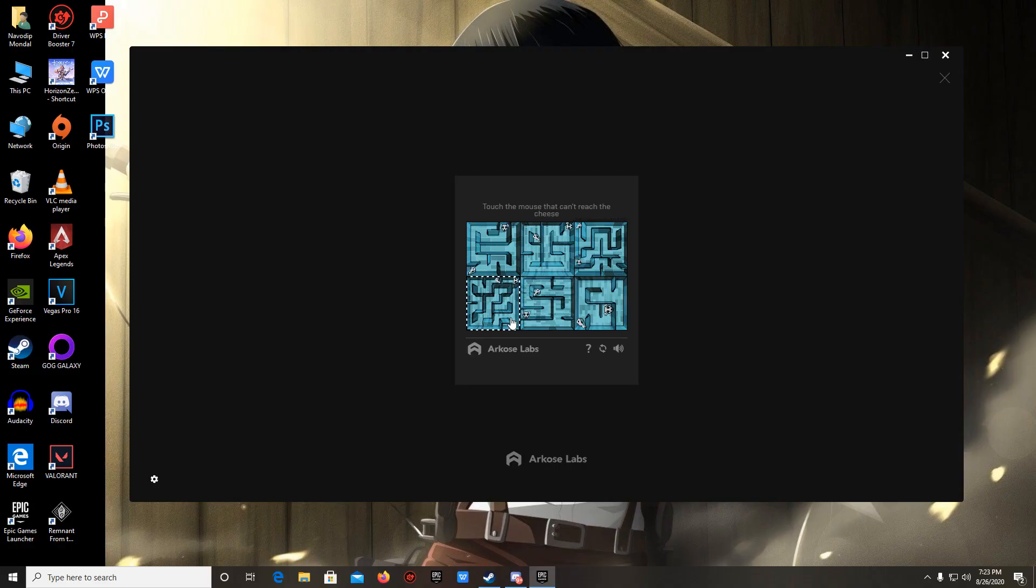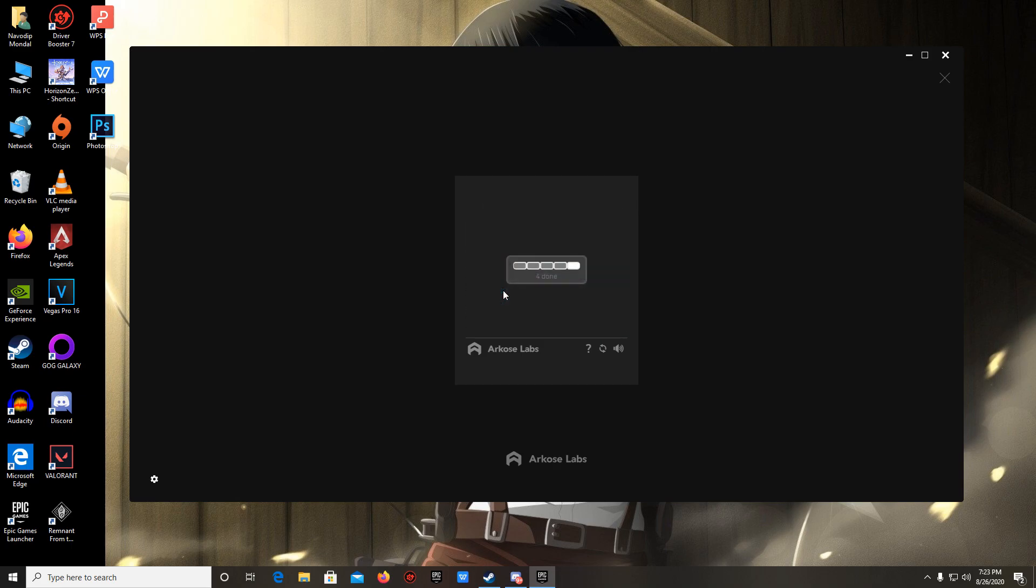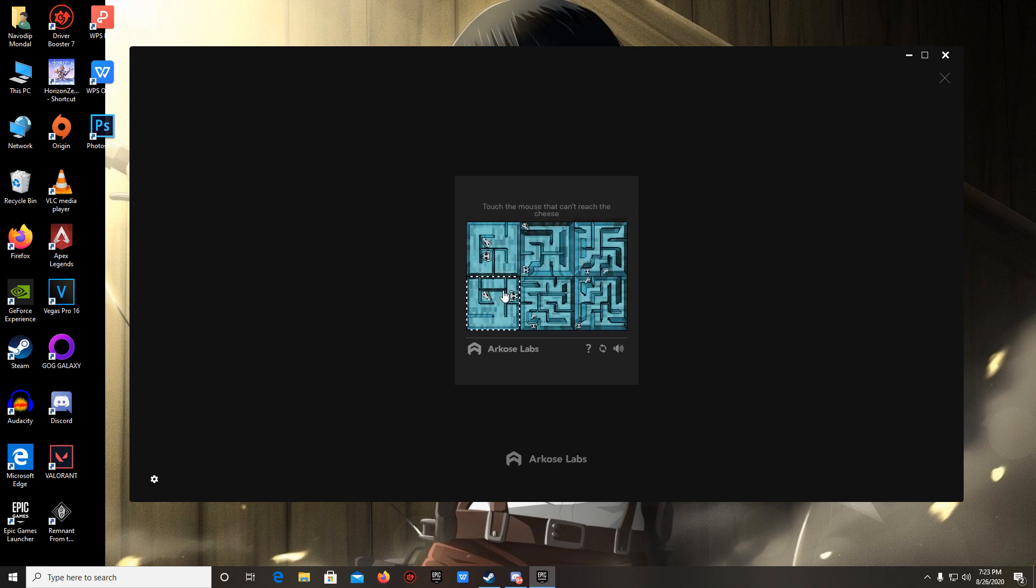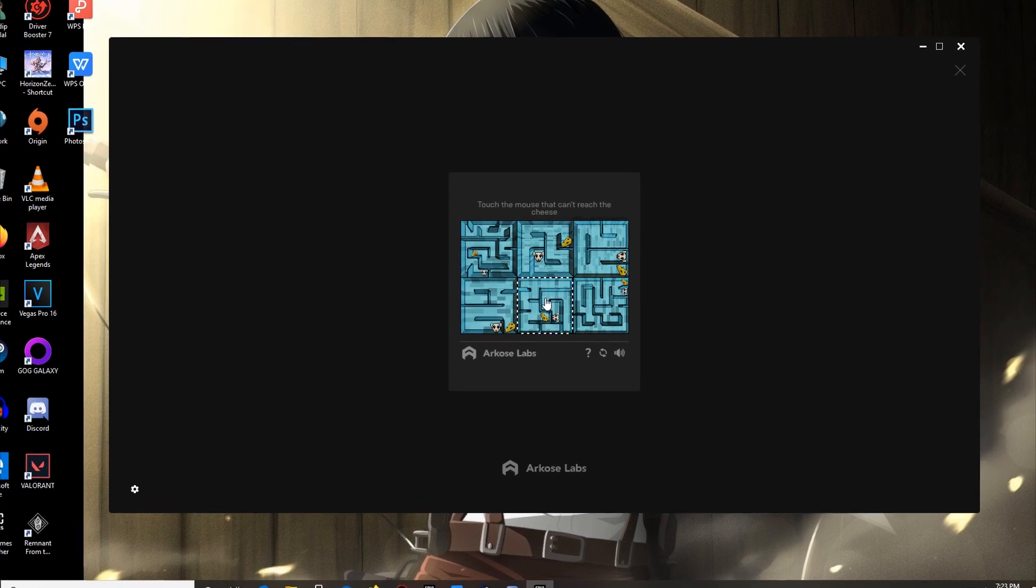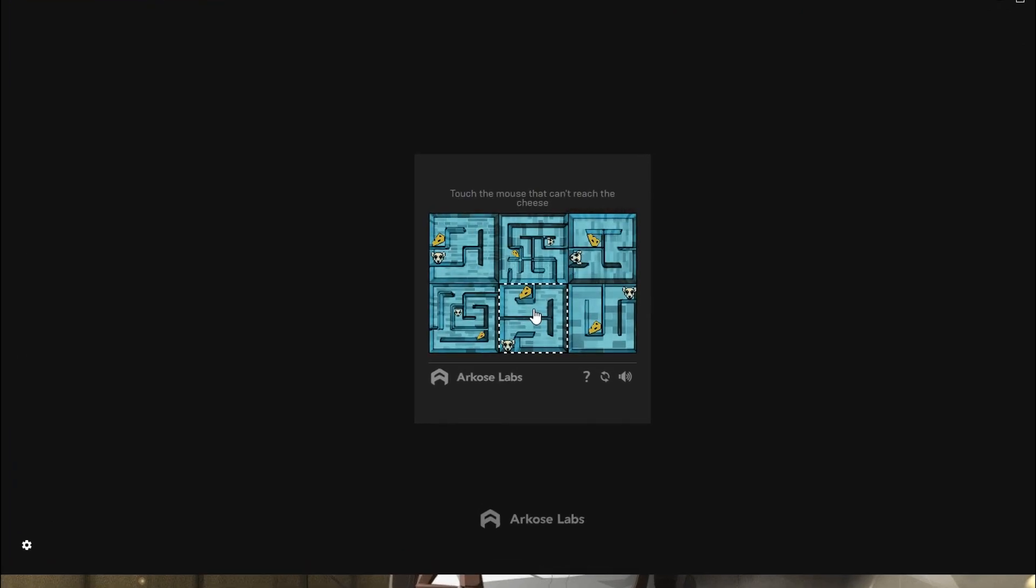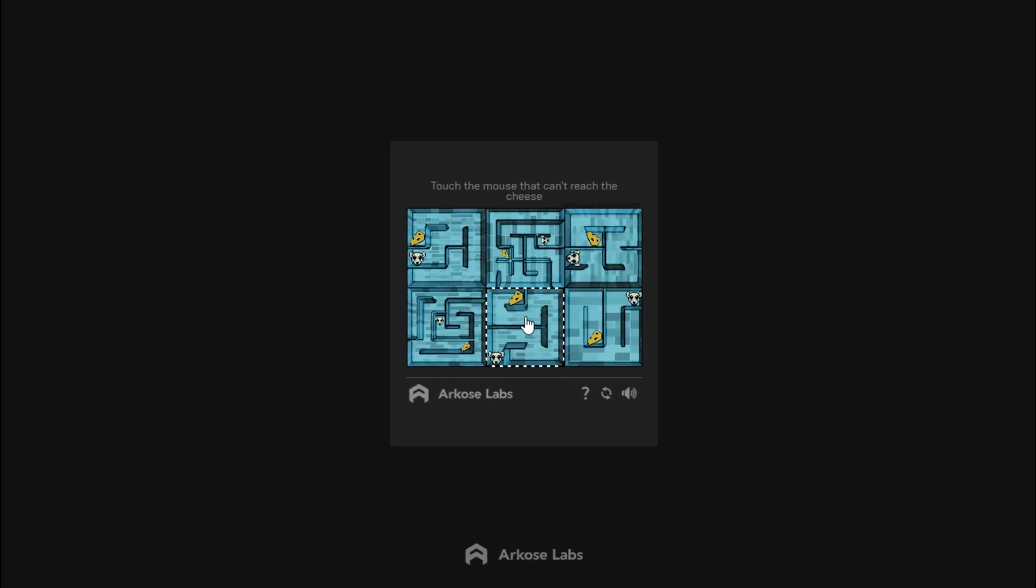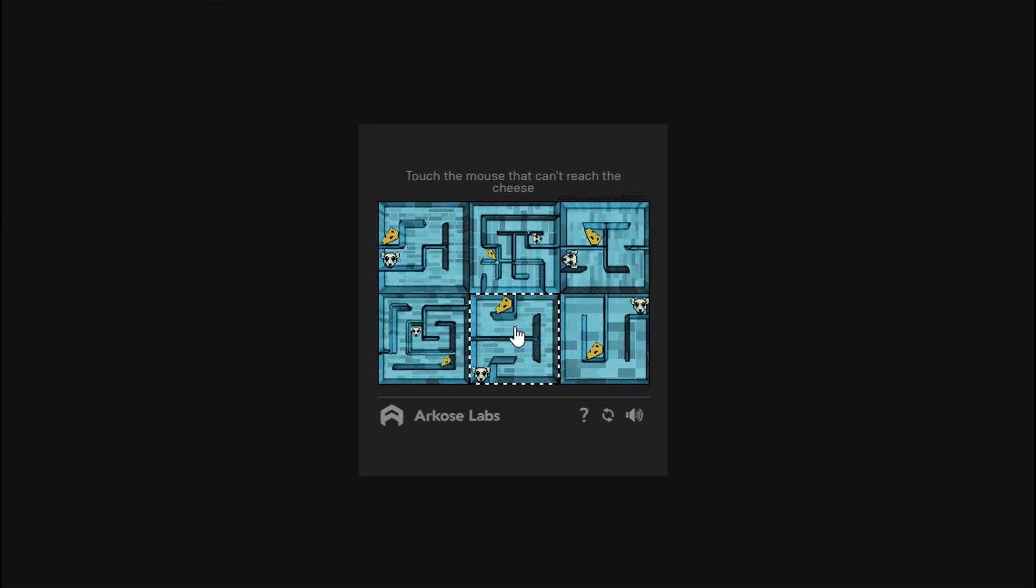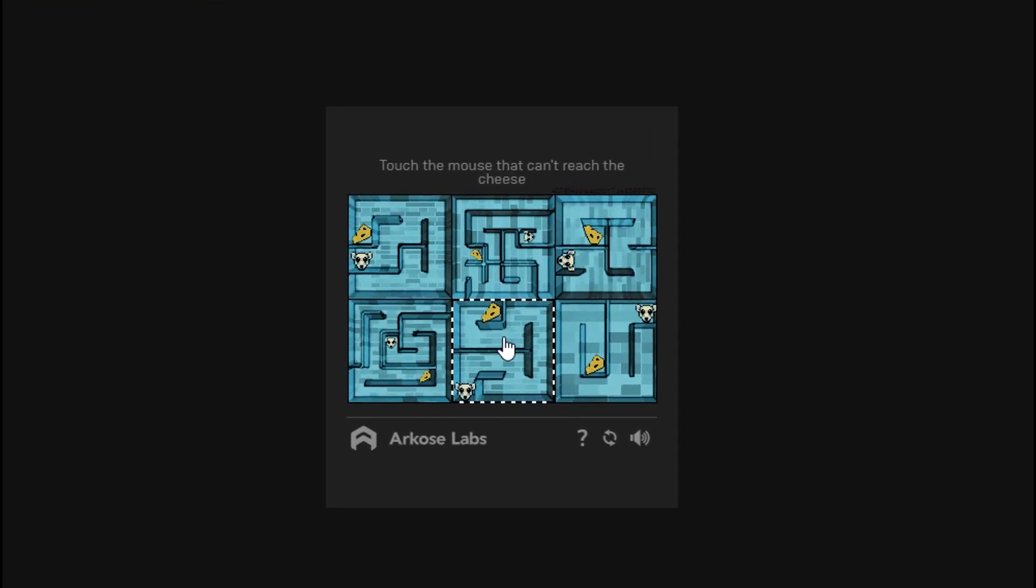Recently I have noticed this weird captcha that I have never ever seen in my whole life, just randomly popped out of nowhere in this Epic Games Launcher where it said touch the mouse that cannot reach the cheese.